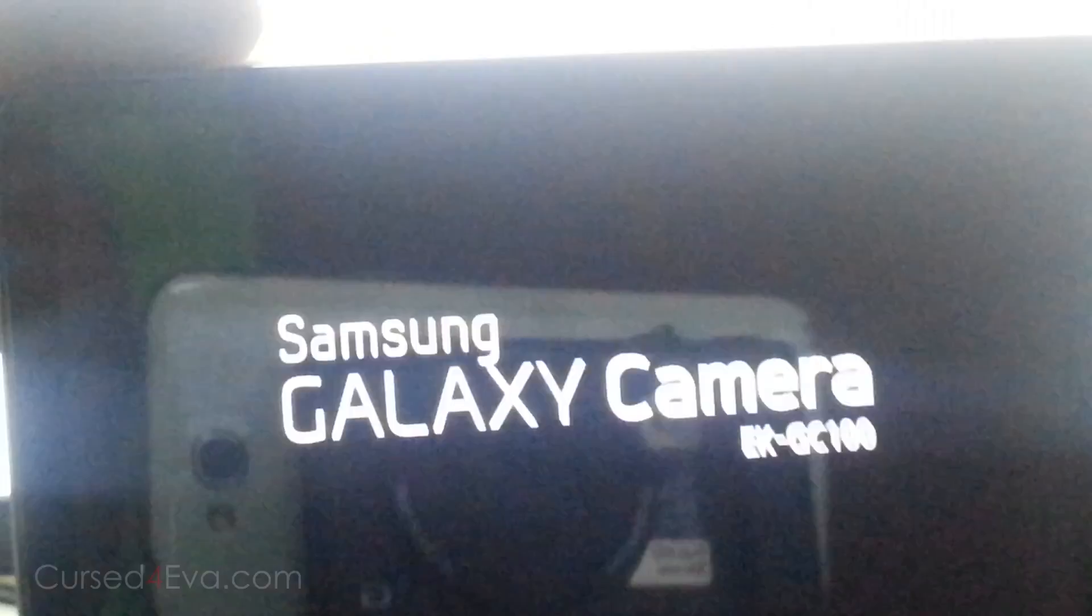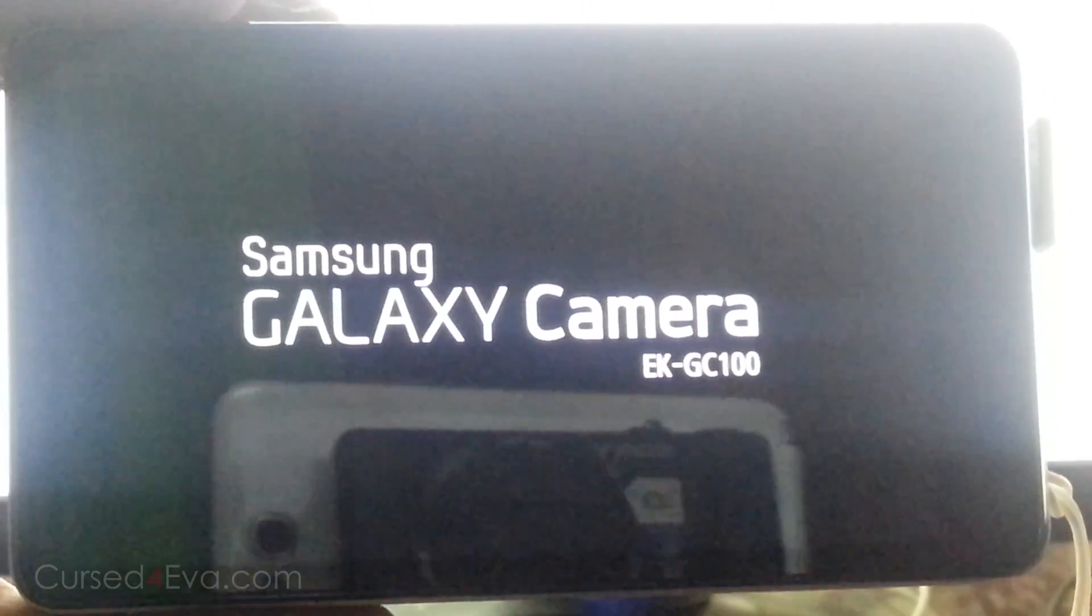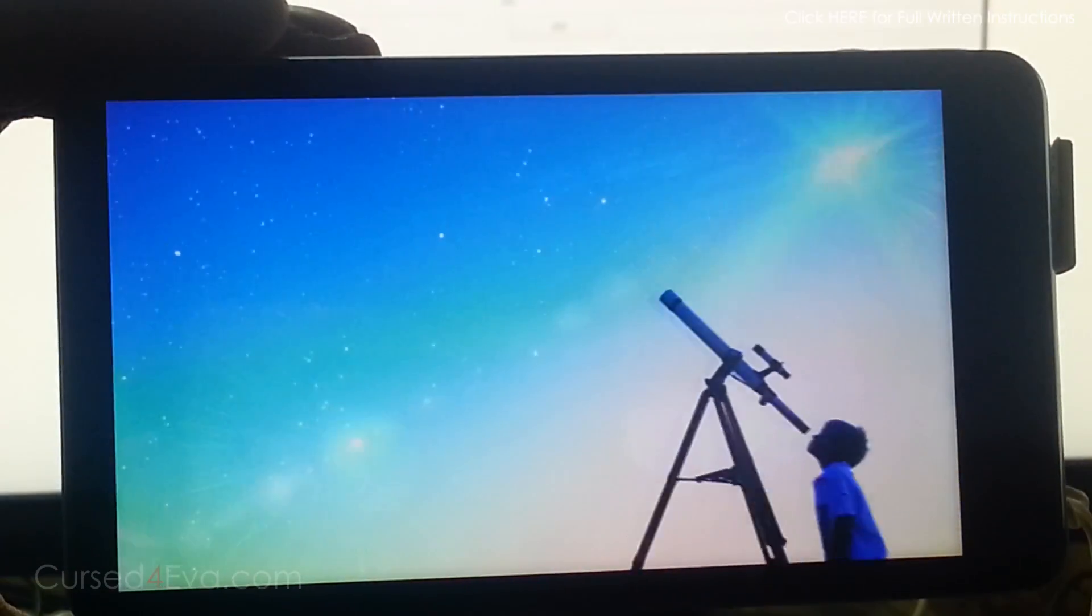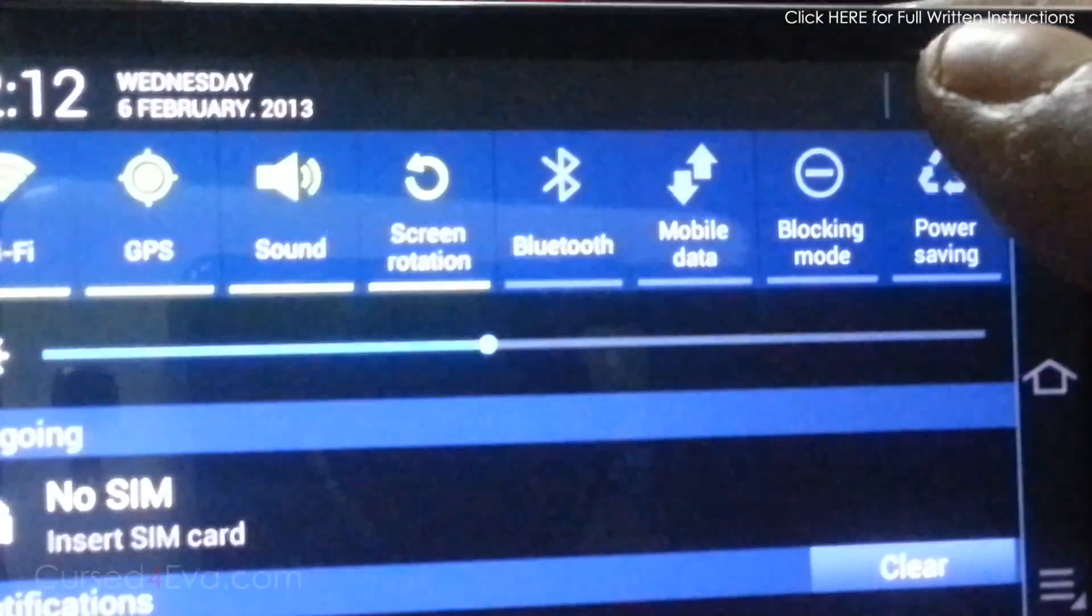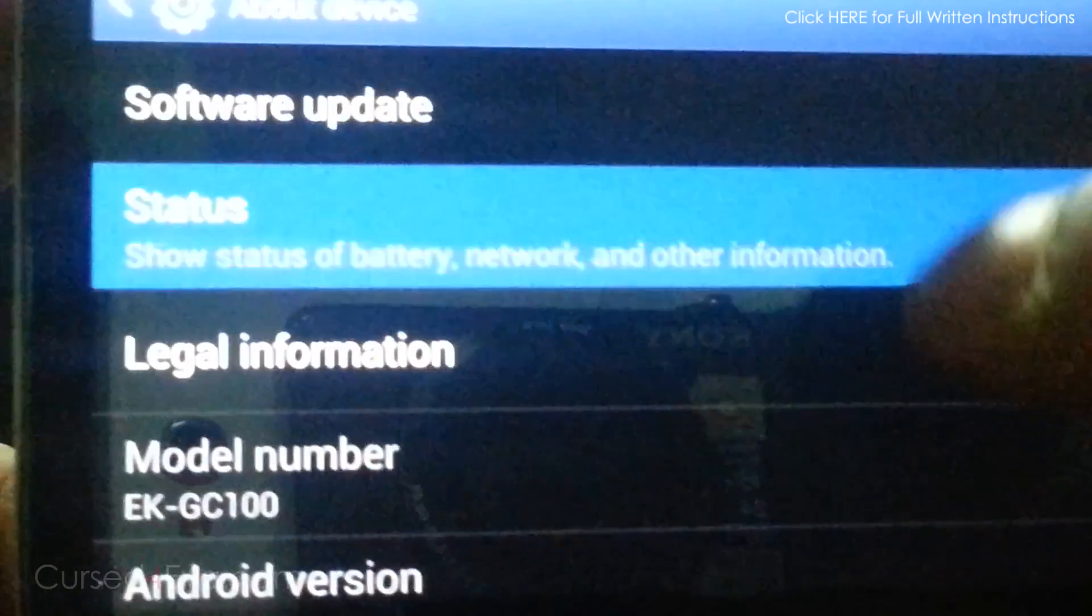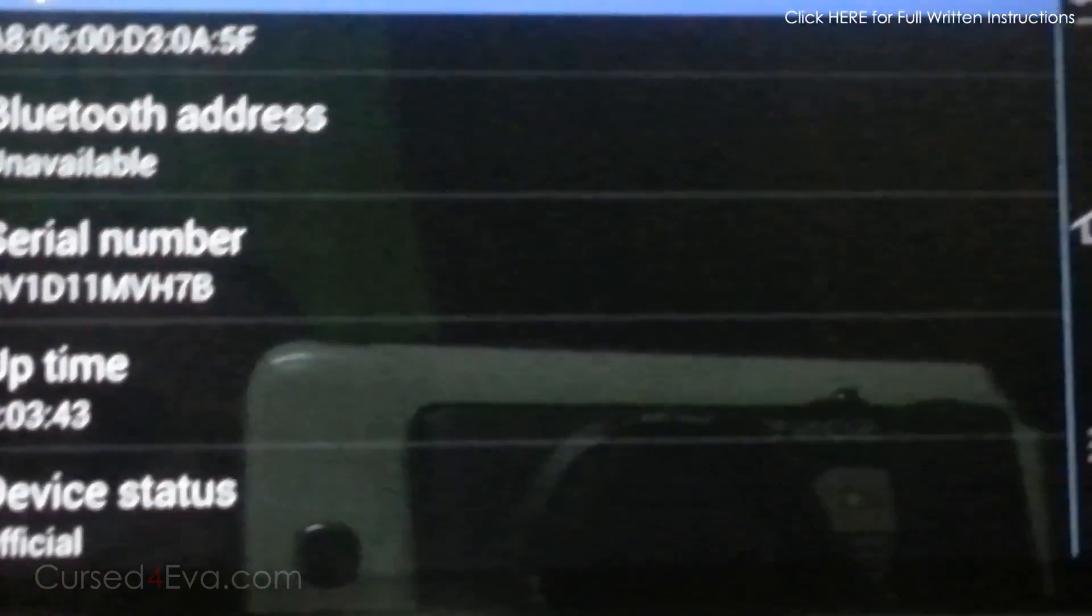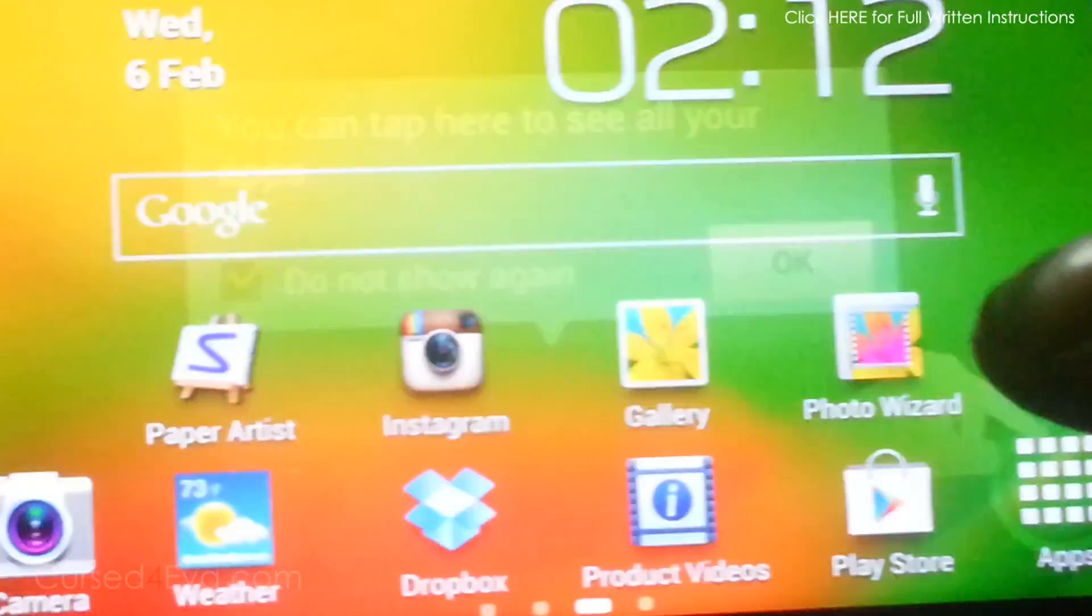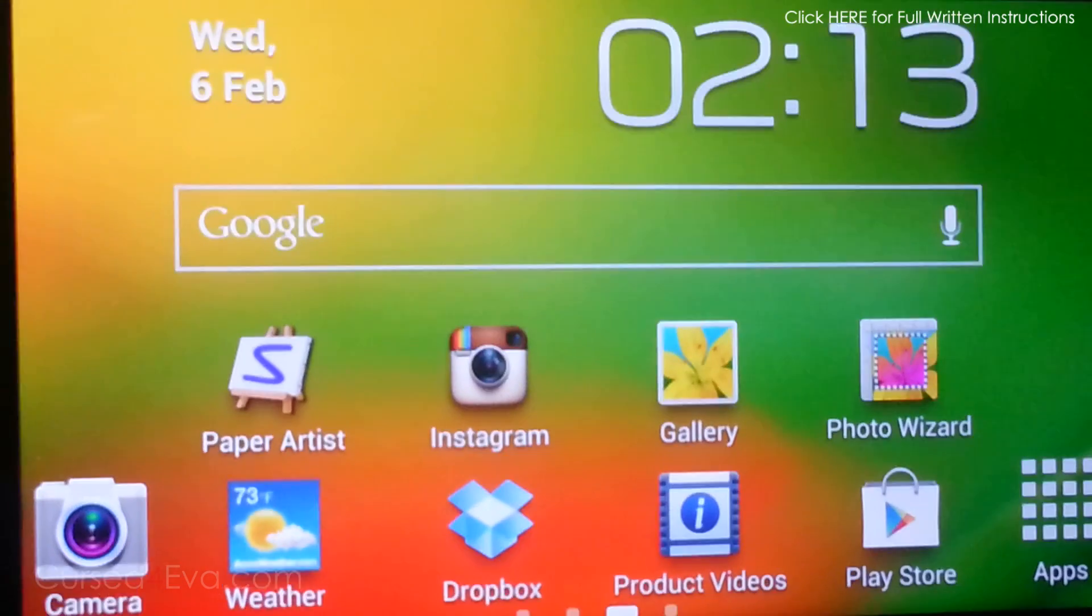Your Galaxy Camera will reboot. Let it reboot—I'll give it a few minutes so the status gets updated. We're back up again. Now quickly go into Settings, About Device, Status. There you see it: device status says official. Your Galaxy Camera is now fully unrooted. You can sell it or send it in for warranty because it's fully unrooted with no traces of it ever being rooted.